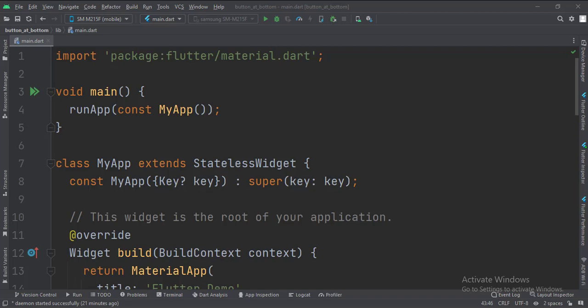Let's start. Today we will see how to place a button widget at the bottom of the screen in Flutter Android.